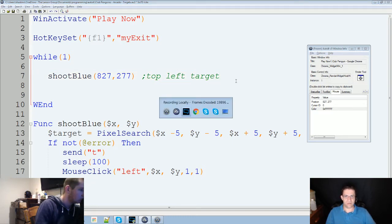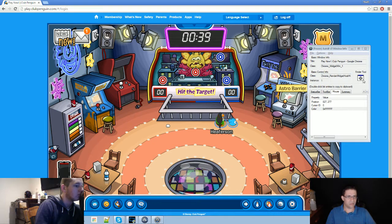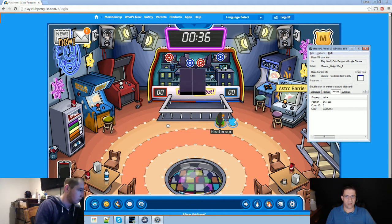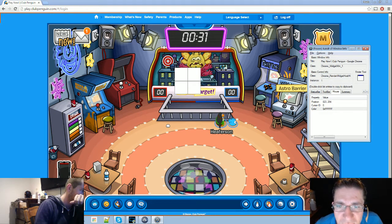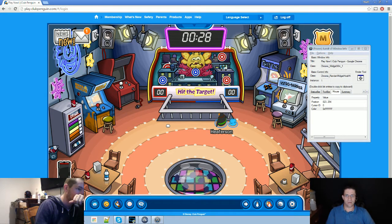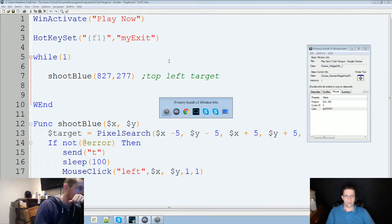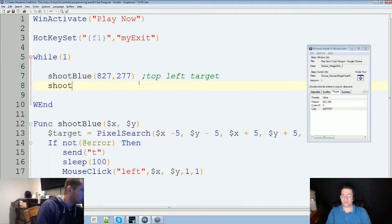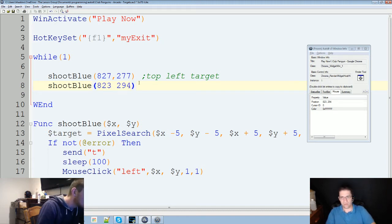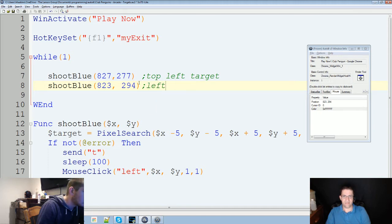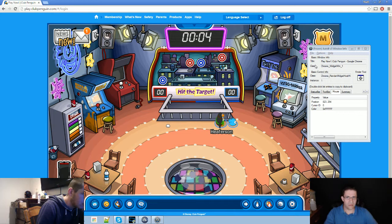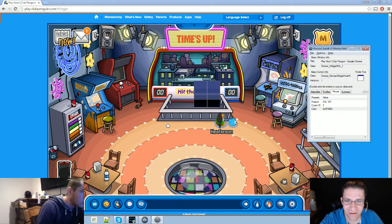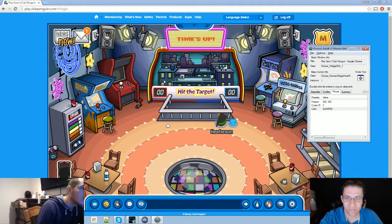Switch back over to Chrome. My left middle target. Right there. Shoot blue. 823, 294. Put a comma in there. Left middle target.